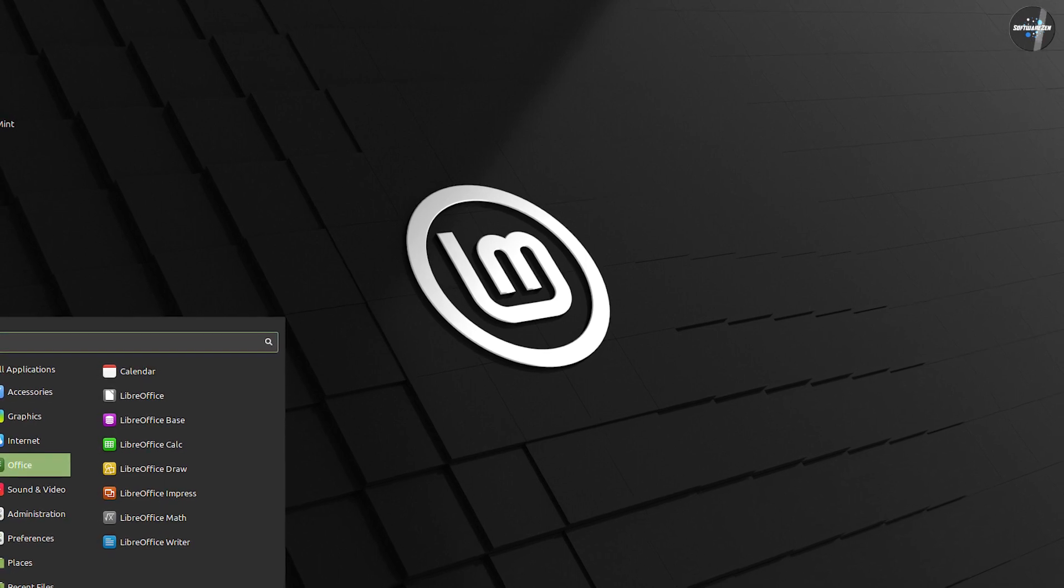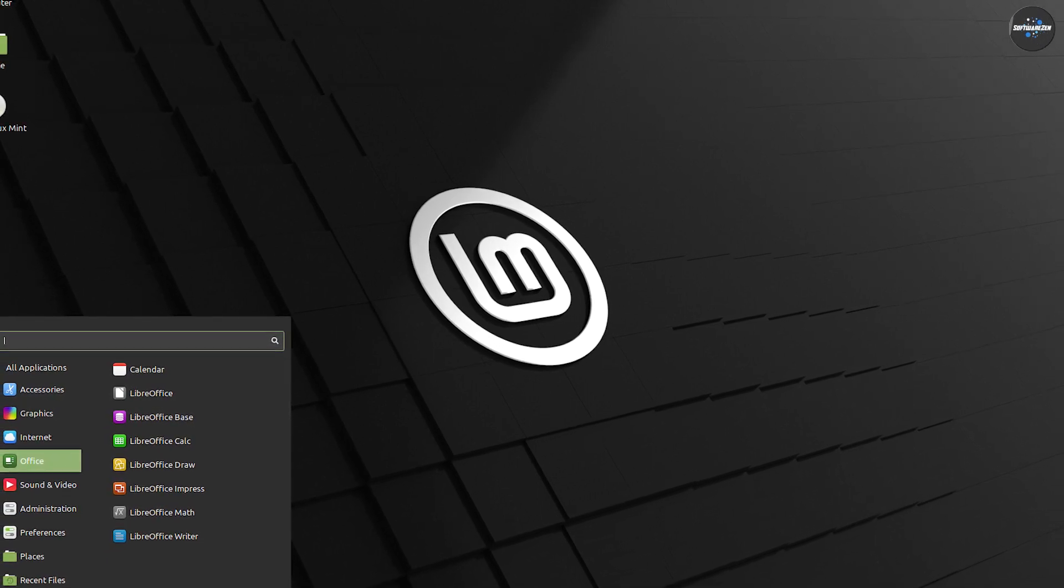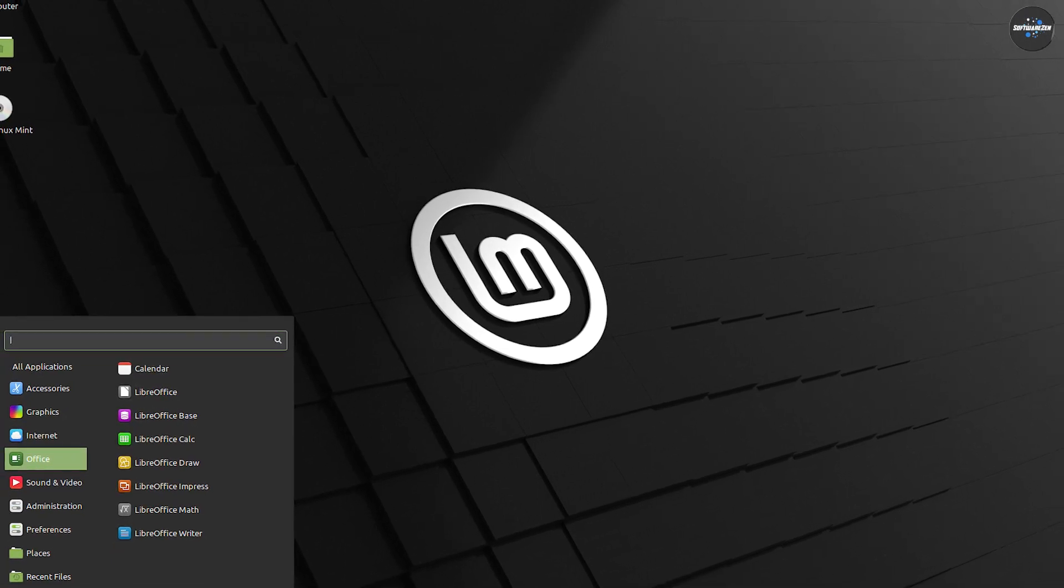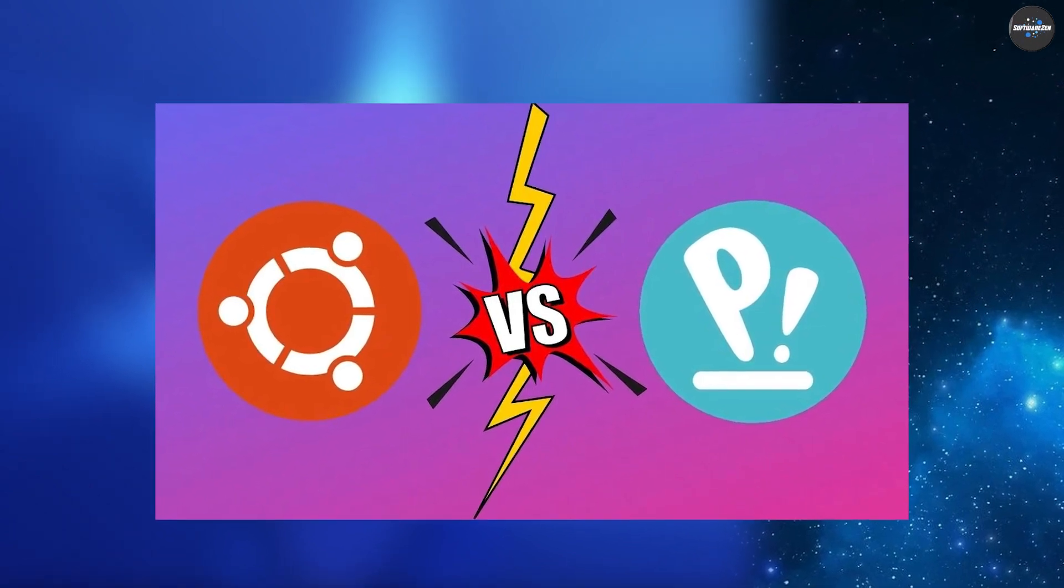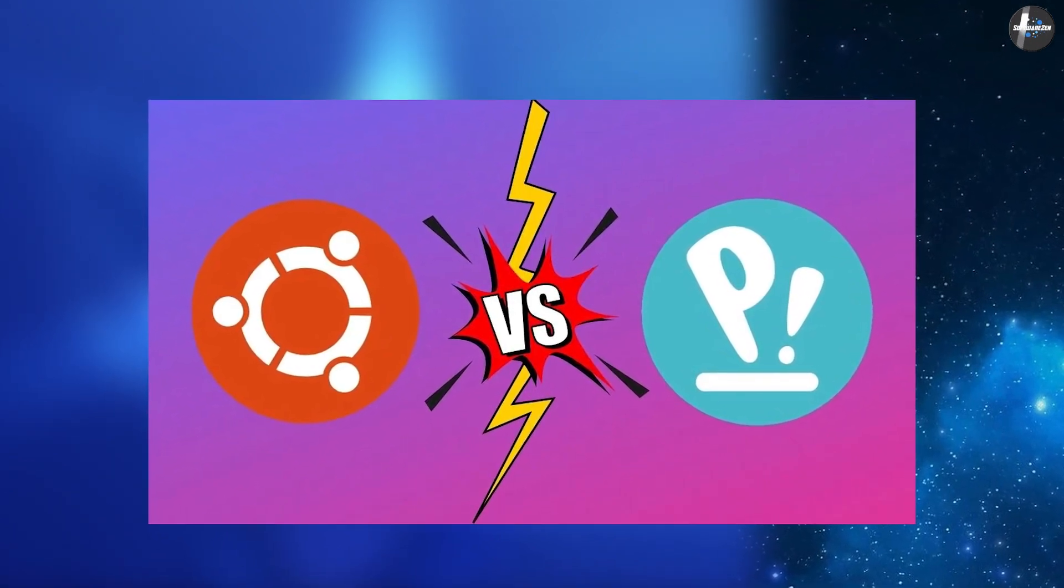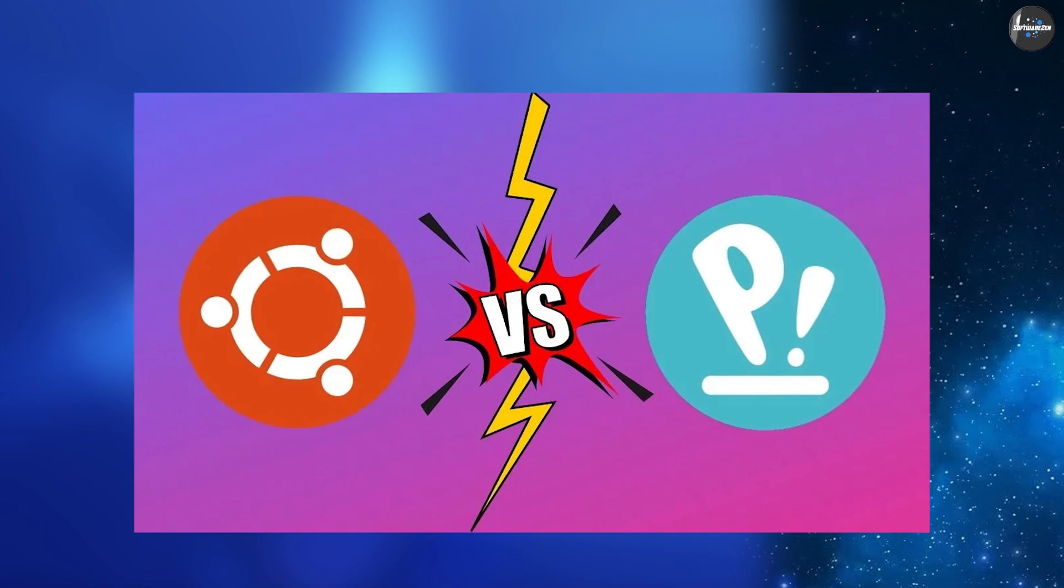Not sure which Linux distro to use? With hundreds of Linux distros to choose from, it can be hard to find the right one. Debian-based distros such as Ubuntu and Pop OS are awesome and easy to start with.